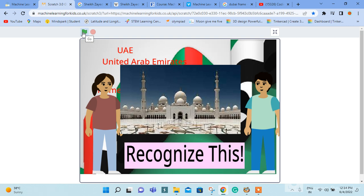Hello everybody, my name is Samari in the movie of 5k. Today I am going to show you the Sanduq al-Watan project that I have completed on Scratch 3.0. This is a challenge where I have to make a project to recognize the different areas of UAE, the United Arab Emirates.